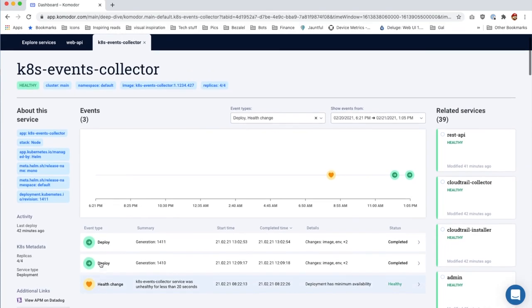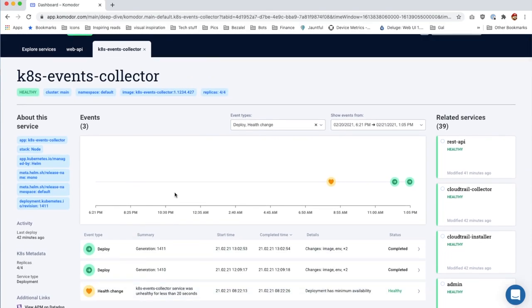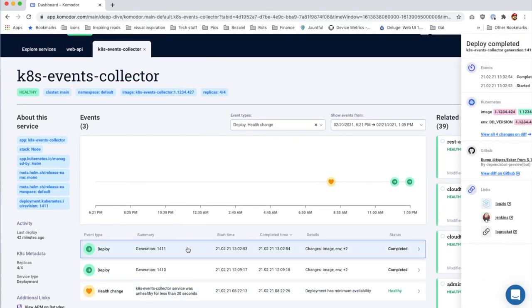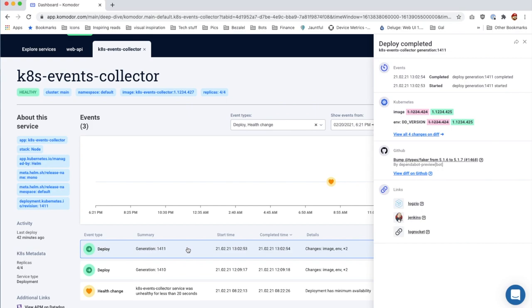The last event was a deploy event. For each deploy event, Commodore collects both the infra changes and the app changes, giving you a unified view over the deploy process.